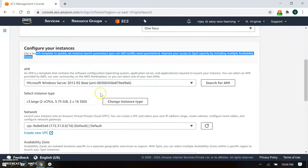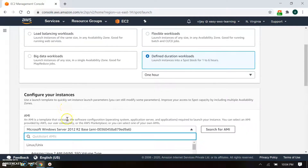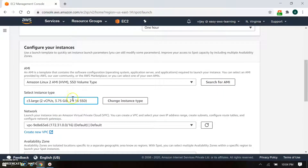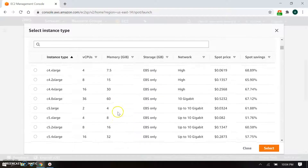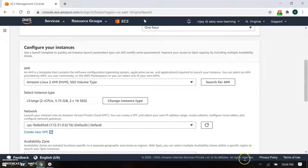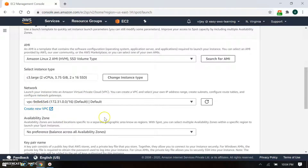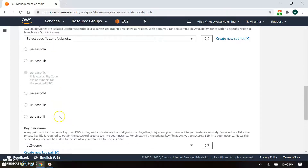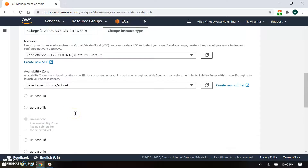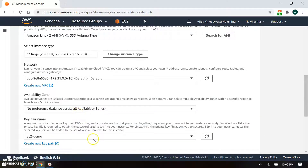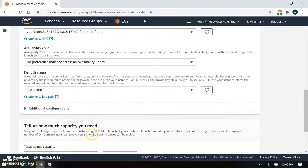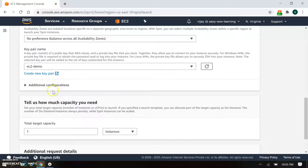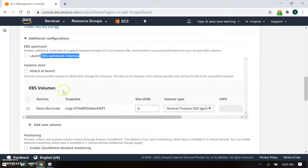Here you can configure the instance using a launch template, where you pass the AMI — basically we take Amazon Linux 2. You can search for the AMI here and choose the instance type. We will start with the instance type selection, choosing from options like 1A, 1B, 1D, 1E, and 1F. By default we have no preference. After that, the key name is used for SSH access — you can generate a new key.